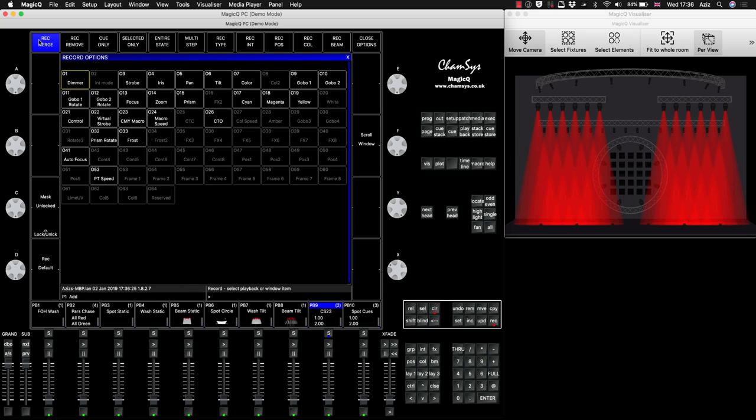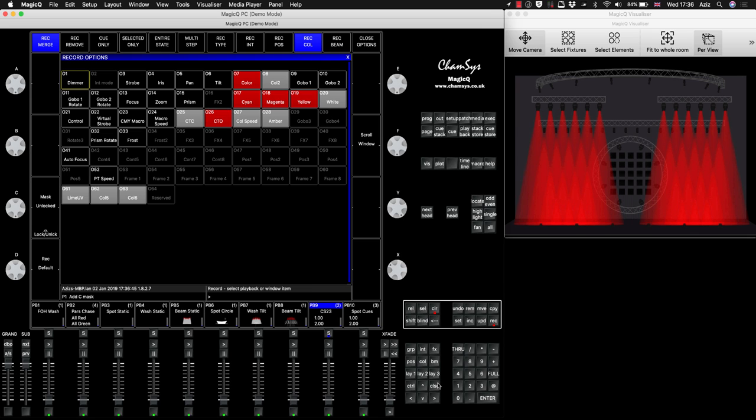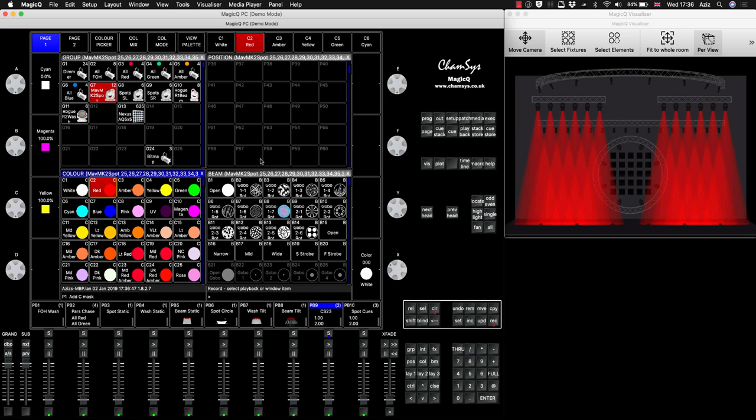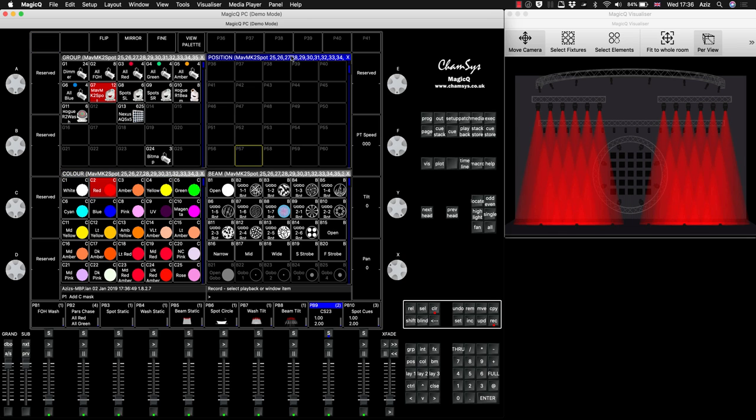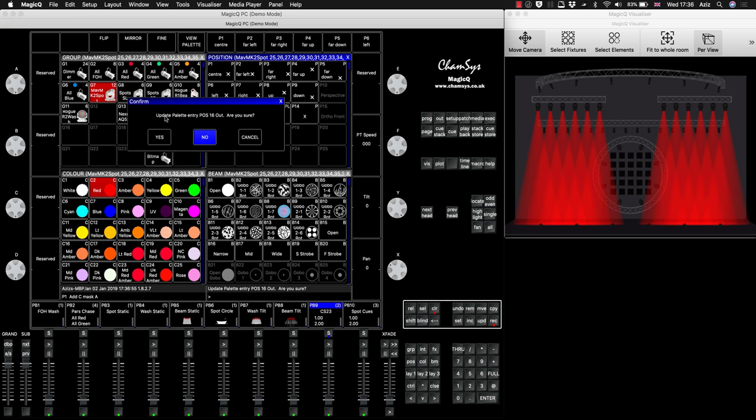But if you press Record Merge and you also select color, that means you are forcing the Magic Queue to accept the new data, the color information, into the position palette. So I've selected Record Color and we're only merging the information. We don't need to touch the position, only the color. We press Close and we go here, and we click on our palette number 16, Out. And it tells you, would you like to update the palette position number 16 that's called Out? Are you sure? You press Yes please.